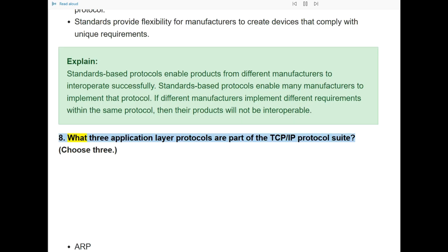Question 8: What three application layer protocols are part of the TCP/IP protocol suite? Choose three.